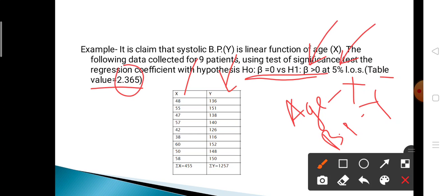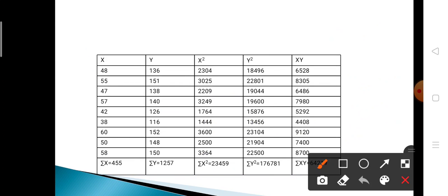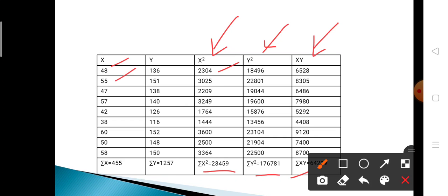First, we calculate the test statistic. The formula is t = byx × √(n − 2) / √(sy² / sx² − byx²). We need to calculate sx², sy², and byx. To do this, first make the columns x², y², and xy. Squaring the x values: 48² = 2304, 55² = 3025, and similarly for the remaining values.